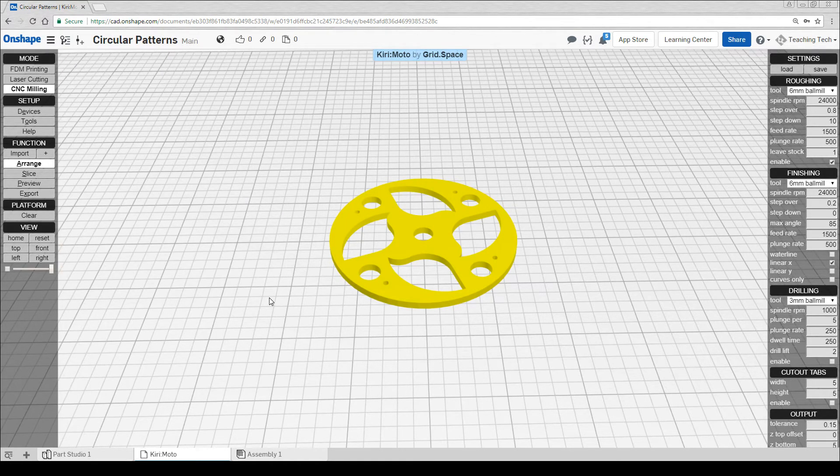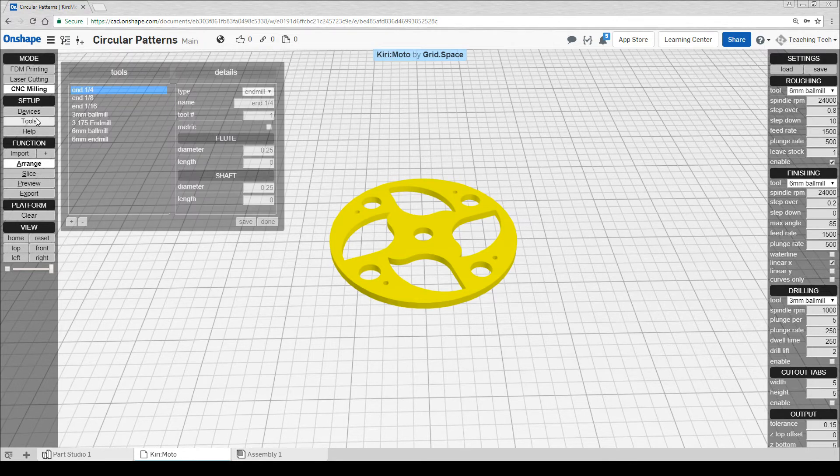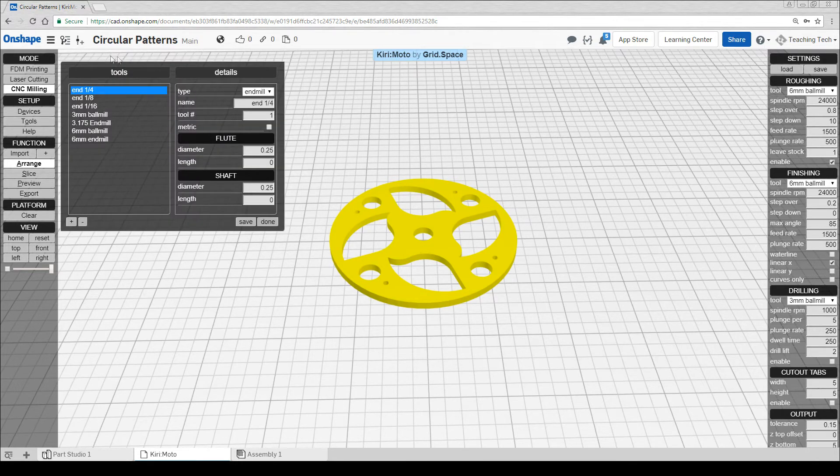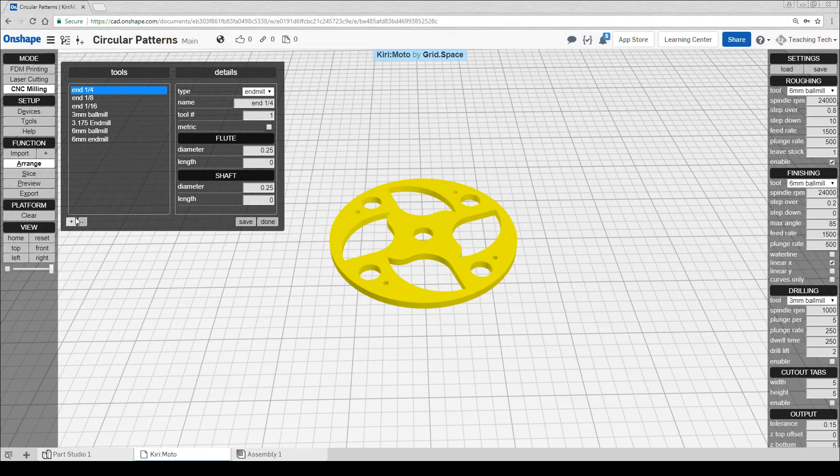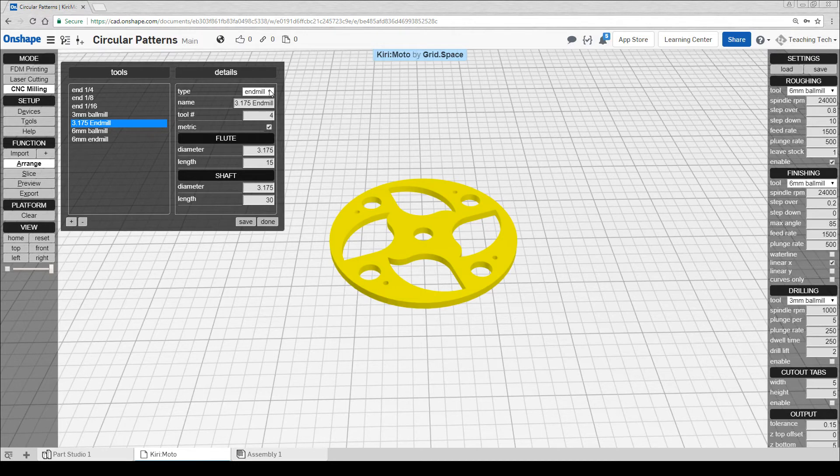Compared to the 3D printing function, we have another thing to set up, and that is the tools. You can see here I've set up a number of tools. They're fairly straightforward. For this job, we're going to be using a 3.175 end mill, which I've set up previously.